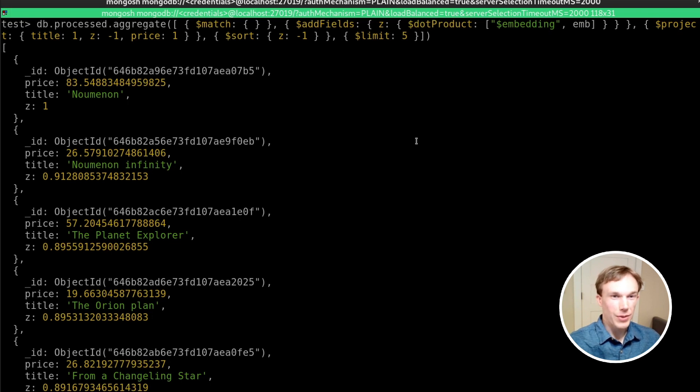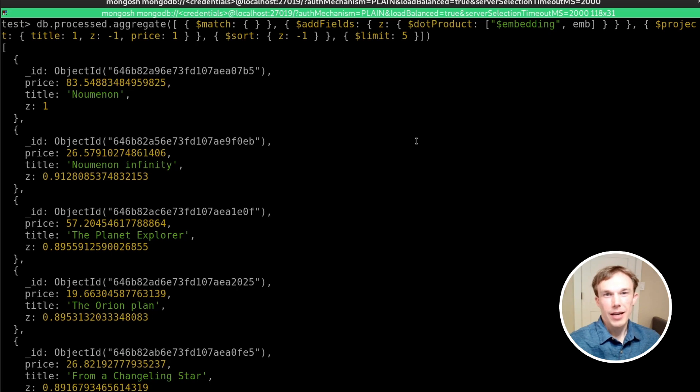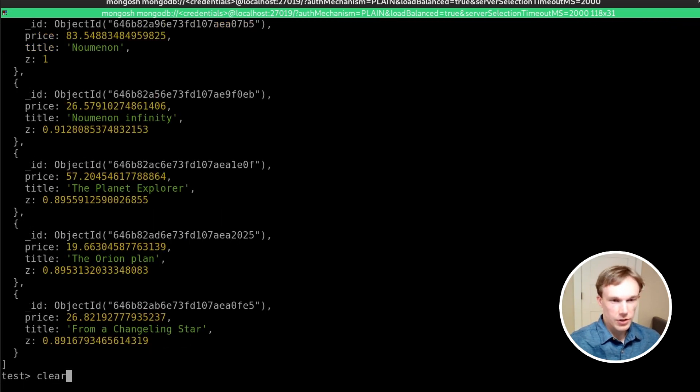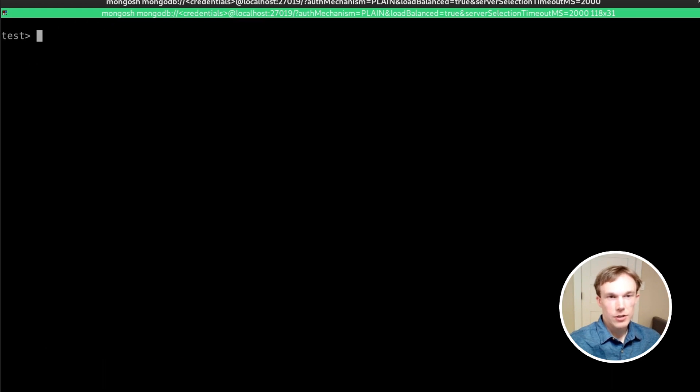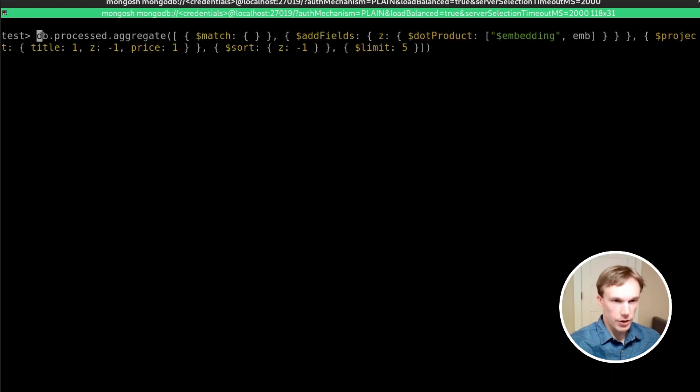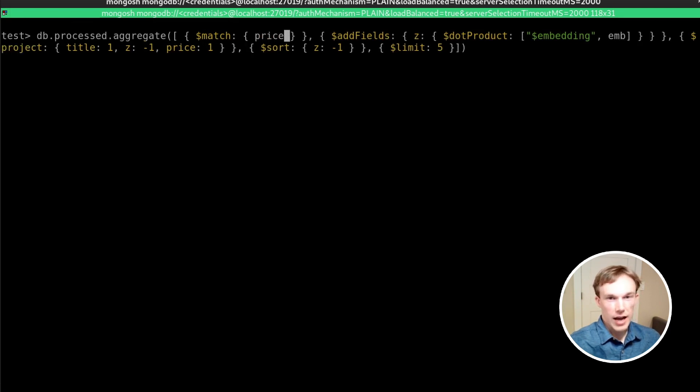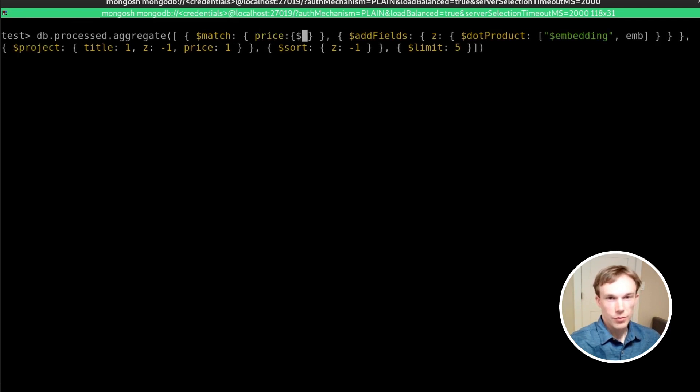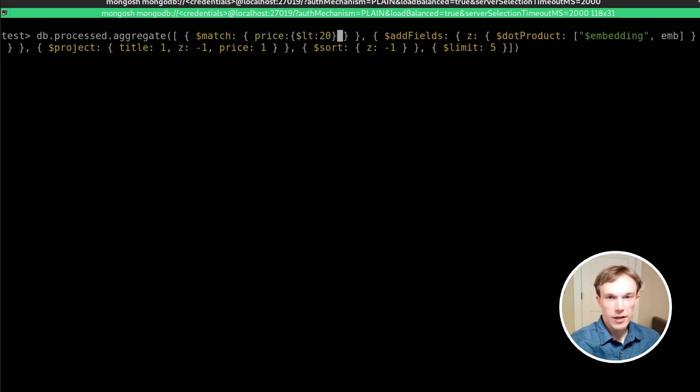But the really interesting thing about having it all here in the database is we can combine the semantic search with other filters. So for example, say I wanted to find similar books, but I needed the price to be less than 20. I can just add that filter, price less than 20.